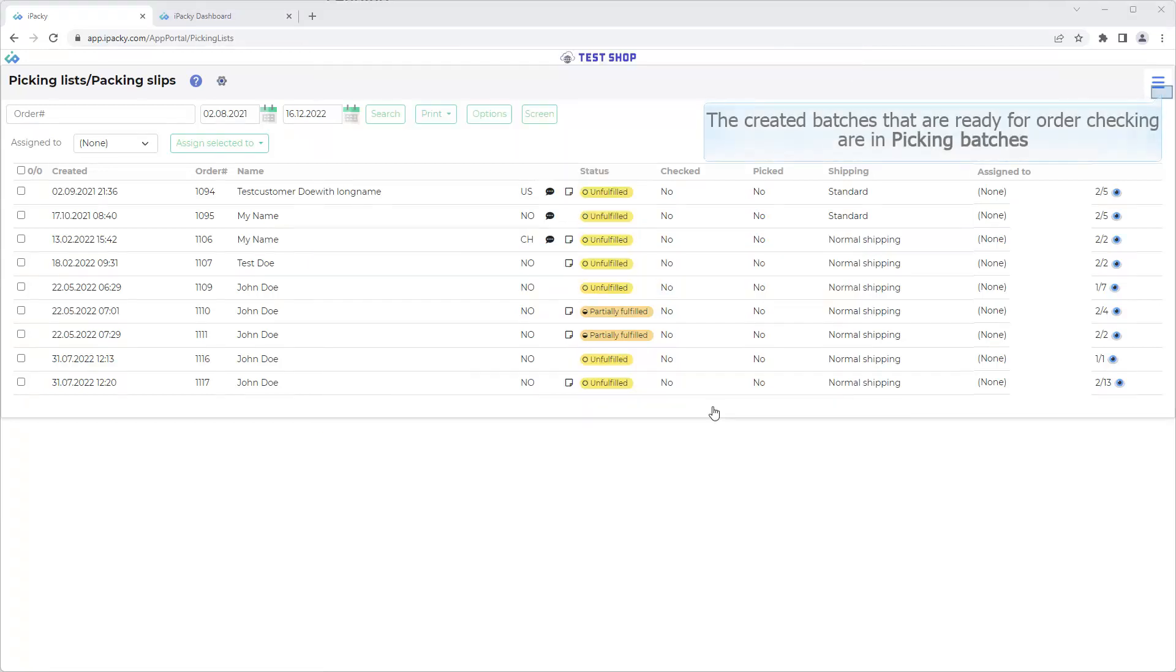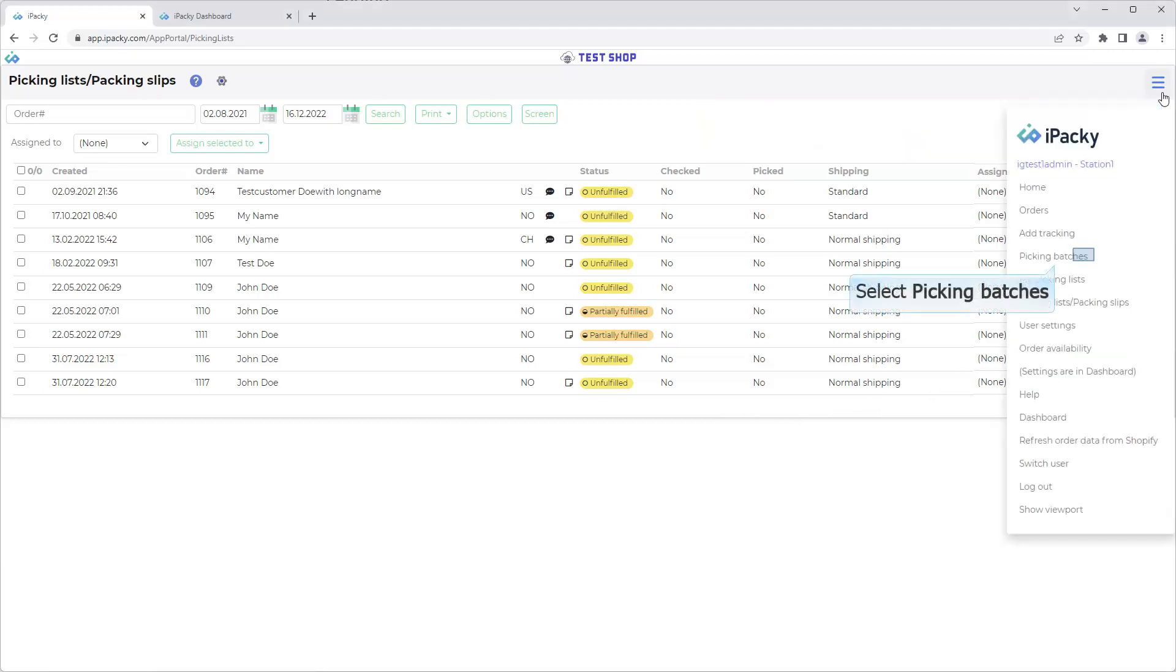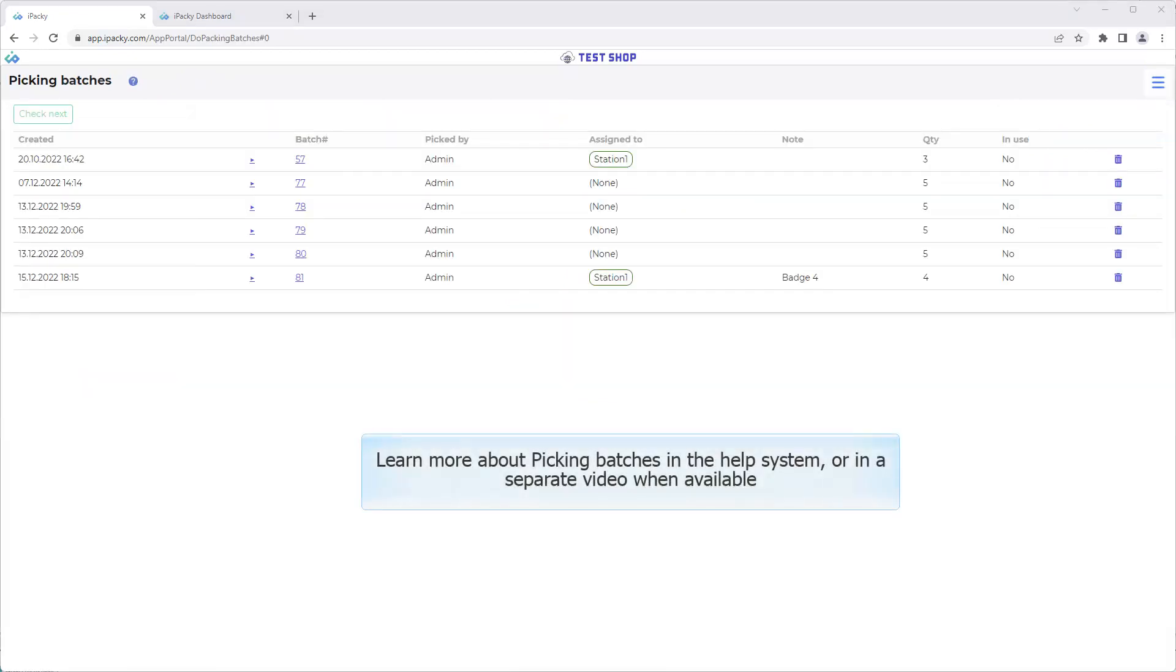The created batches then are ready for order checking are in Picking Batches. Select Picking Batches. Learn more about Picking Batches in the Help System, or in a separate video when available.